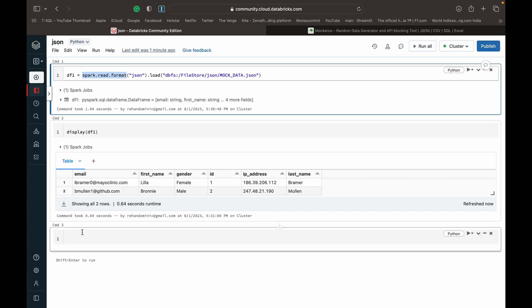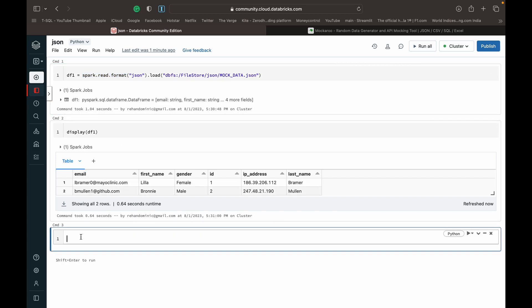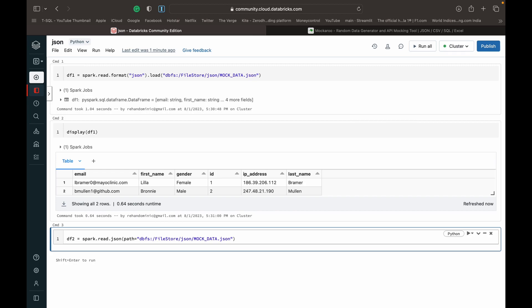Now we have a more specific method which allows us more customizability in the case of JSON files. We call it dataframe two or df two, and it is spark.read.json. It's not format and then JSON inside brackets. You can just do spark.read.json, and then you can do inside brackets paths equal to and in double quotes just paste the same path.